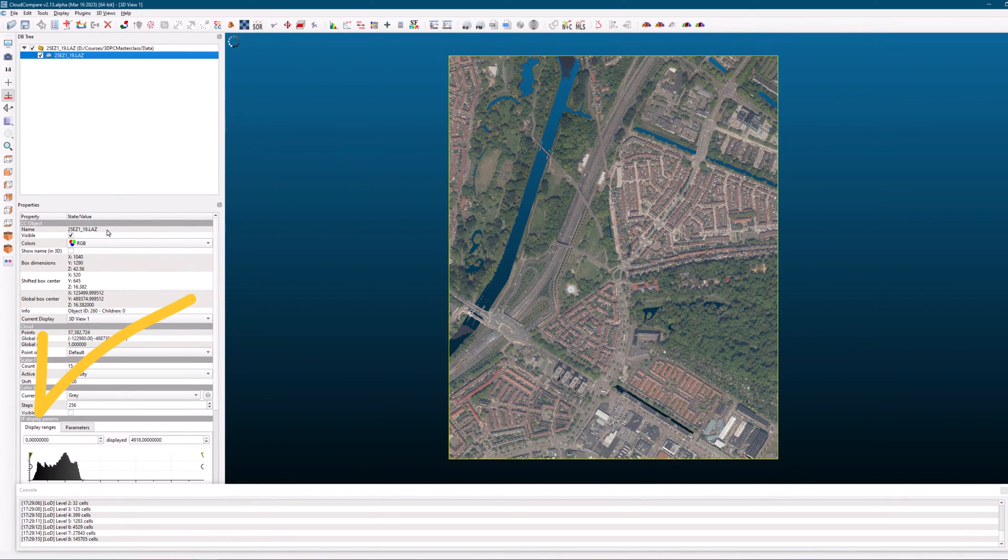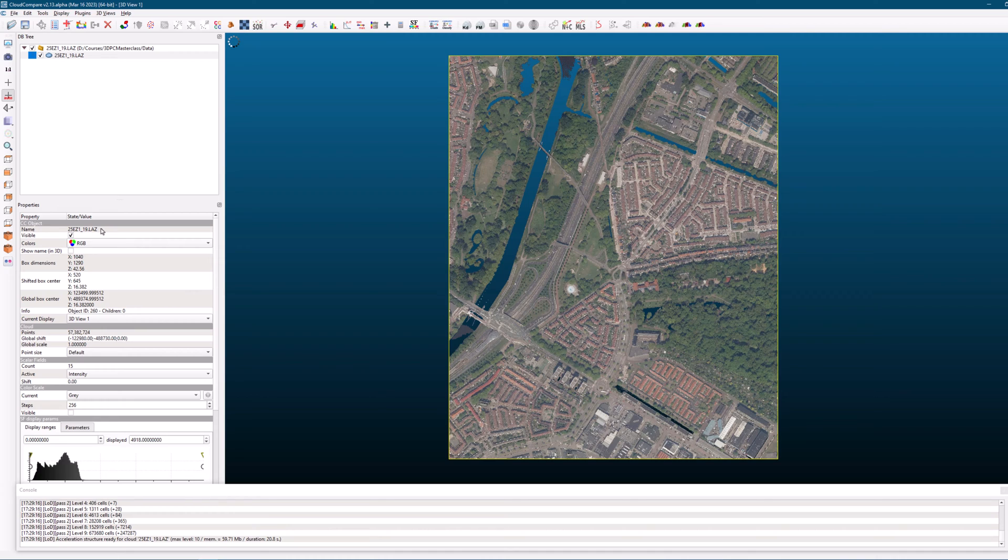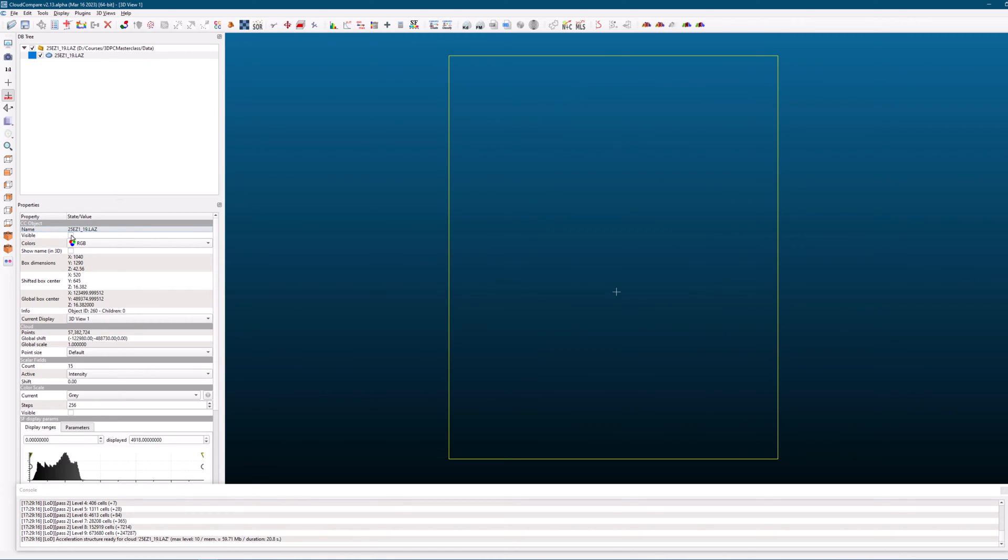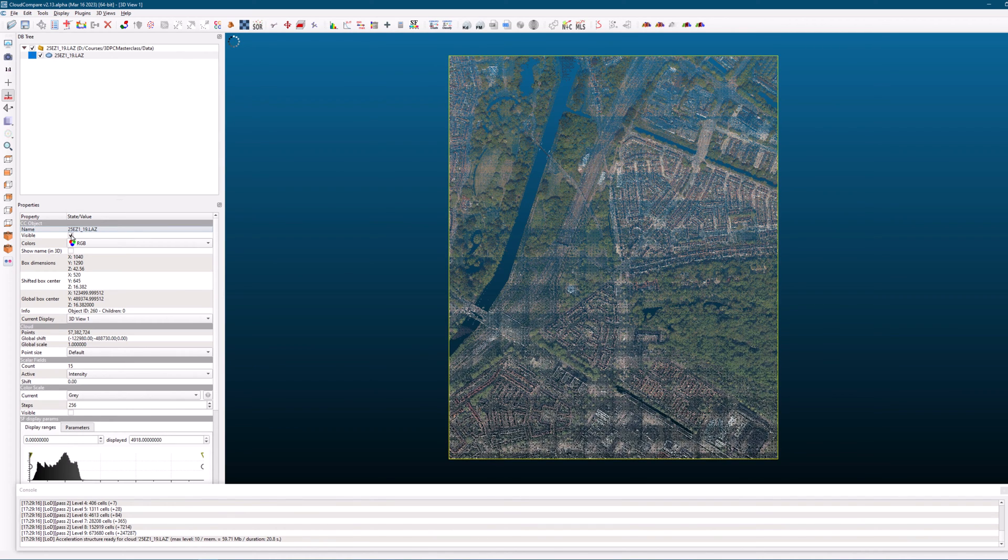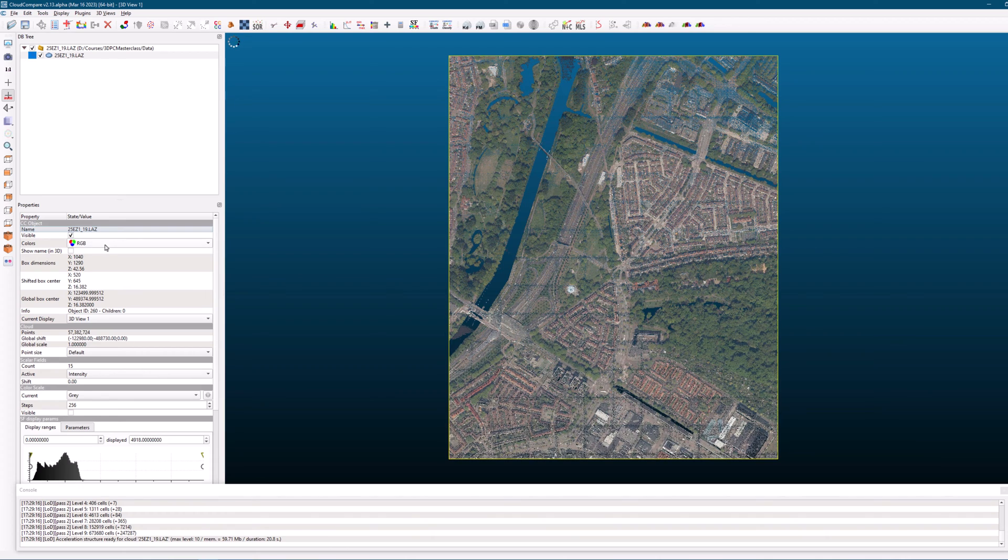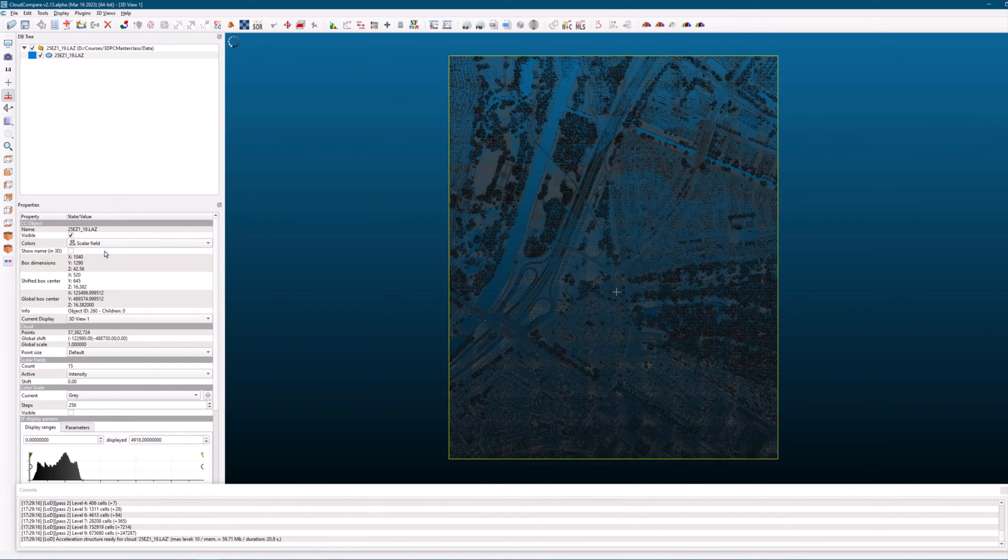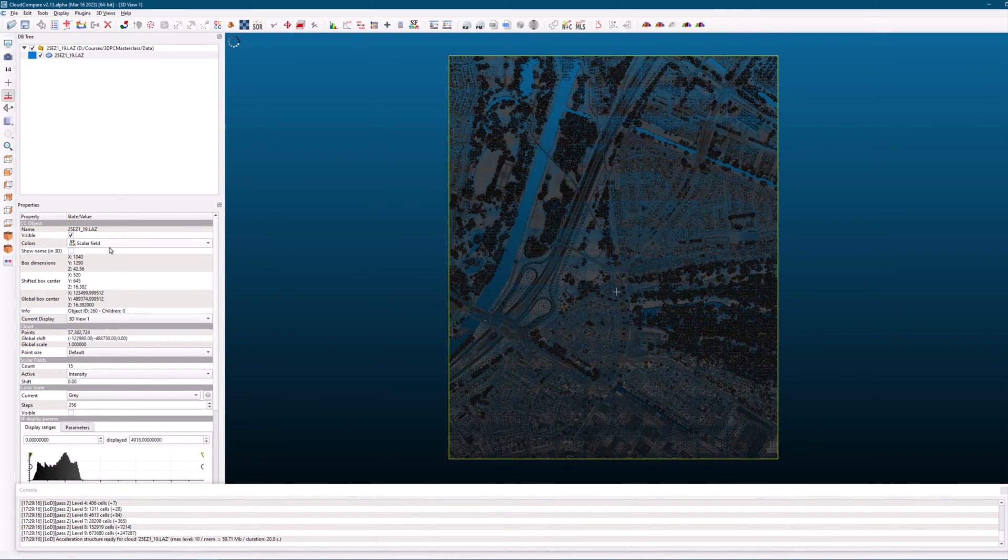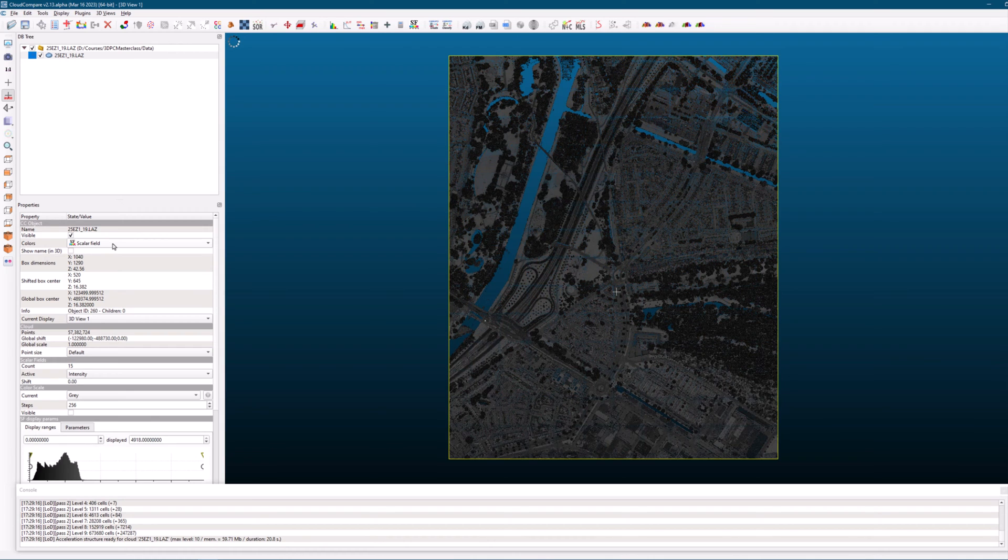Next, go to the properties window by clicking on the properties icon in the toolbar on the left hand side. In the properties window, you can view information about the selected point cloud, such as its name, visibility status, colors, skills, and the number of points it contains. You can also switch between scalar field color and RGB color in the properties window.